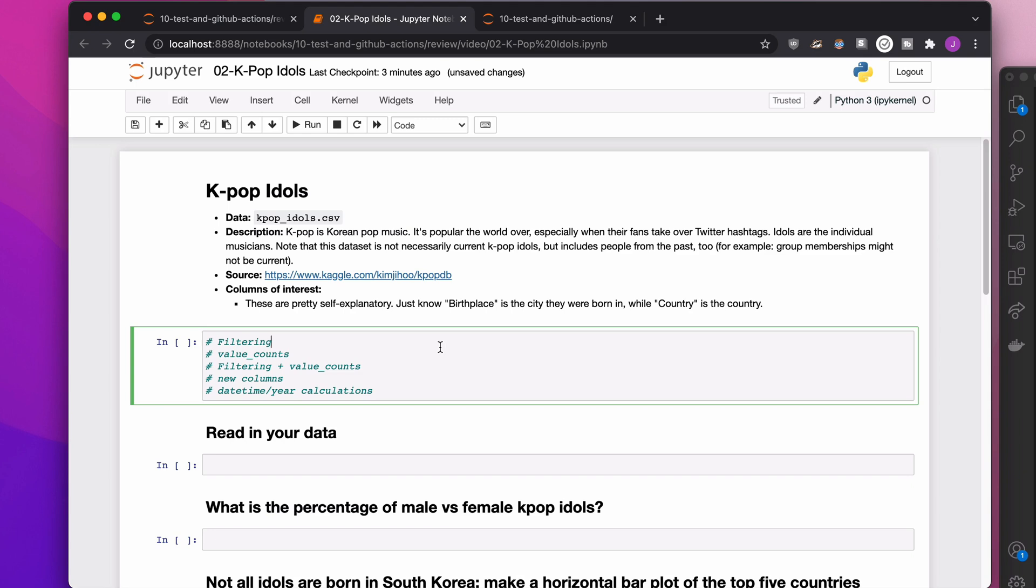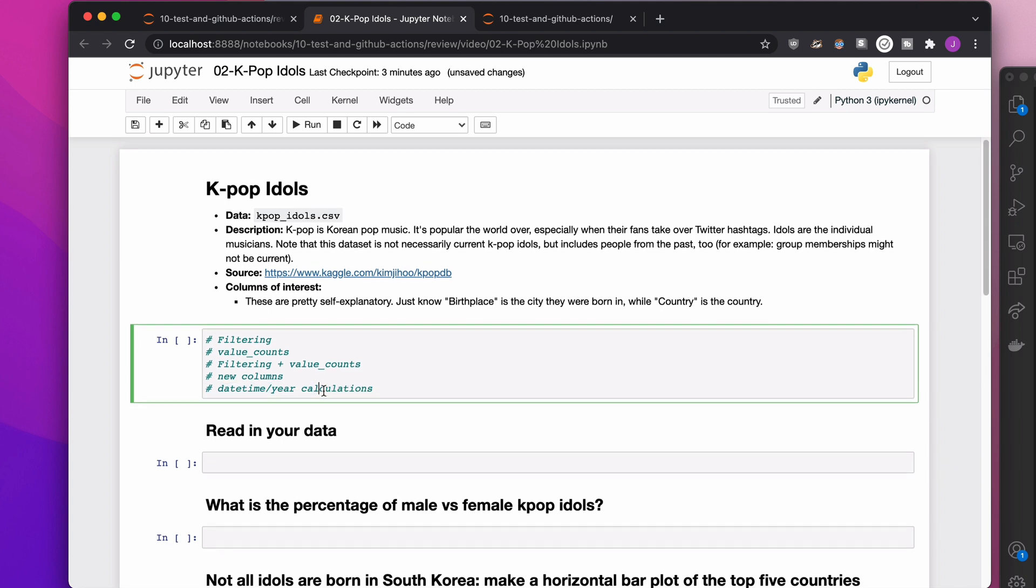All right, in this video we are going to review a few basic pandas concepts using a real-life dataset about K-pop idols. Granted, this dataset isn't necessarily up to date, so don't fault me for that, but you know, it's a dataset. It's real life. The topics we're going to cover are filtering, value counts, filtering and value counts, creating new columns, and date-time year calculations. We might cheat a little bit for this one, but it's fine.